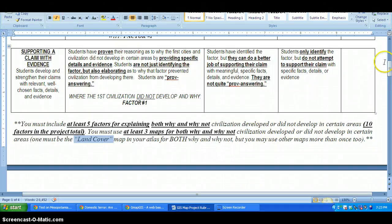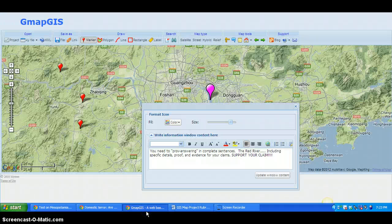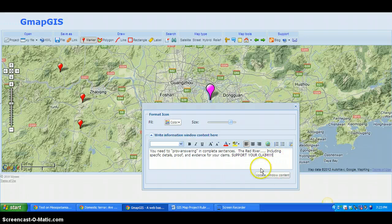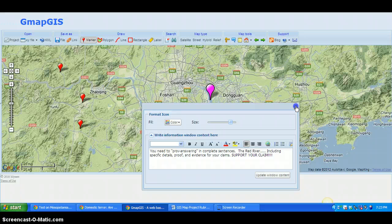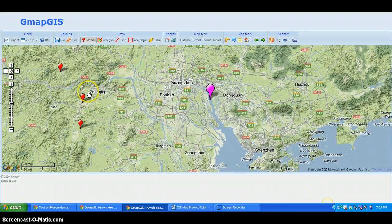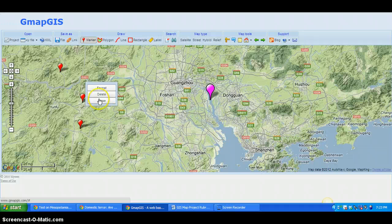You need to support your claim with relevant, well-chosen facts, details, and evidence. Don't just identify the factor — elaborate, just like we did with the Guns, Germs, and Steel homework when we redid it. Once you're done, click Update — I always click it twice — then click Close. To delete a marker, just right-click it and click Delete.